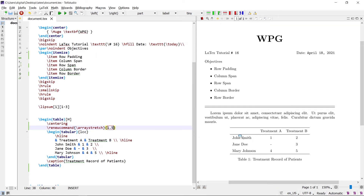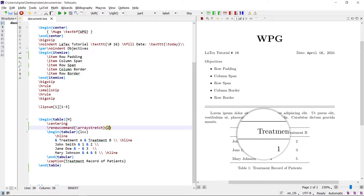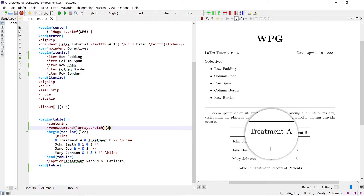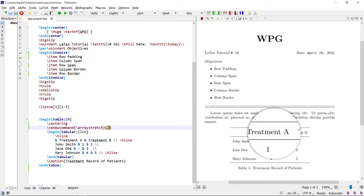To further increase the space, write the value 2. The space is now increased 2 times.